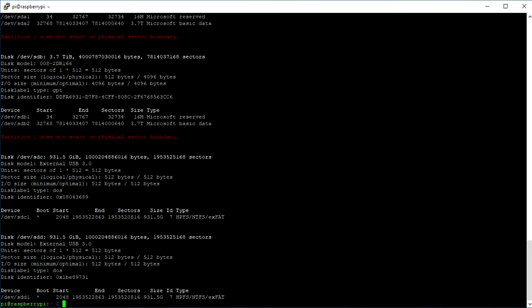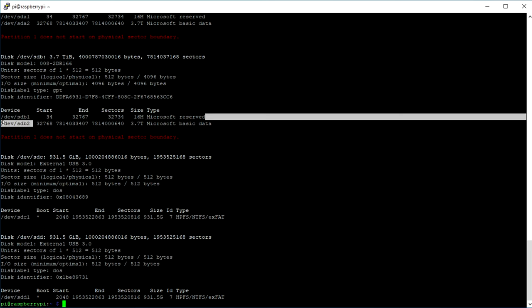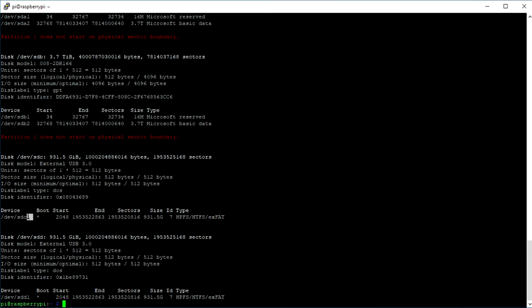Important for us are the device names. In my case, it's /dev/sda2, /dev/sdb2, then /dev/sdc1, and /dev/sdd1. Note them down as we need them later on.